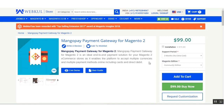In today's video tutorial, we'll be checking the admin backend configuration for this extension and the various options that the admin has within the backend for managing this extension. After that, we'll show you how customers would be able to place orders using the MangoPay payment gateway on the web store front end.